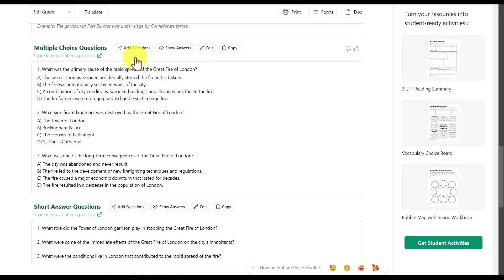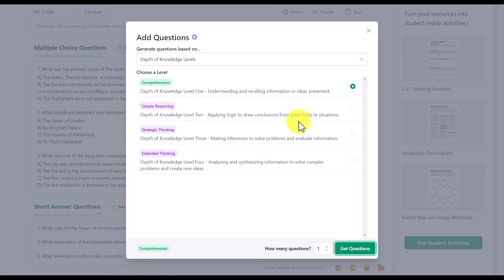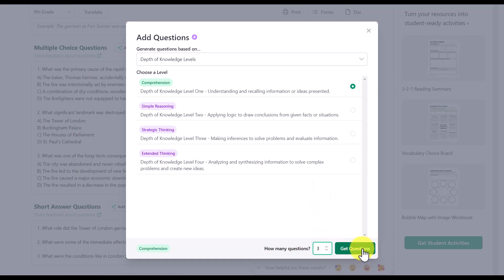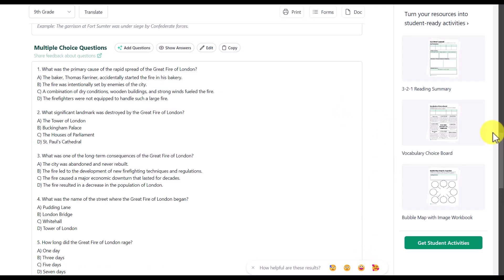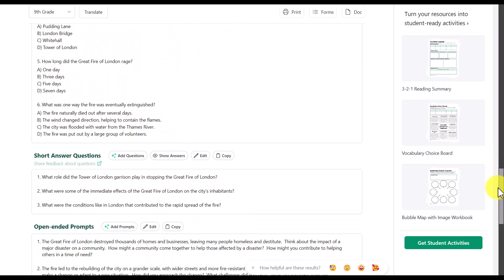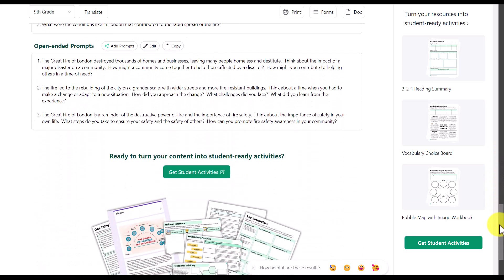Coming down, we can do the same with the multiple-choice questions. We've got three questions but if we want we can add more, and we can add different styles of questions as well. I'm going to add three more comprehension questions by clicking that button, and that's going to generate some additional questions for me. Now this is where it gets interesting — there are lots of formats in which you can use this.